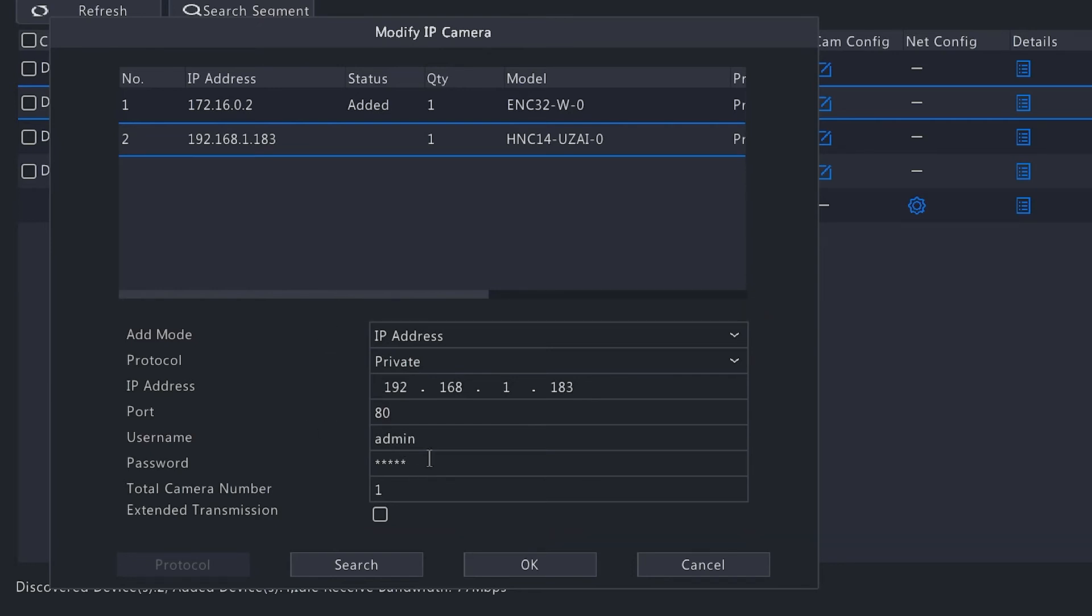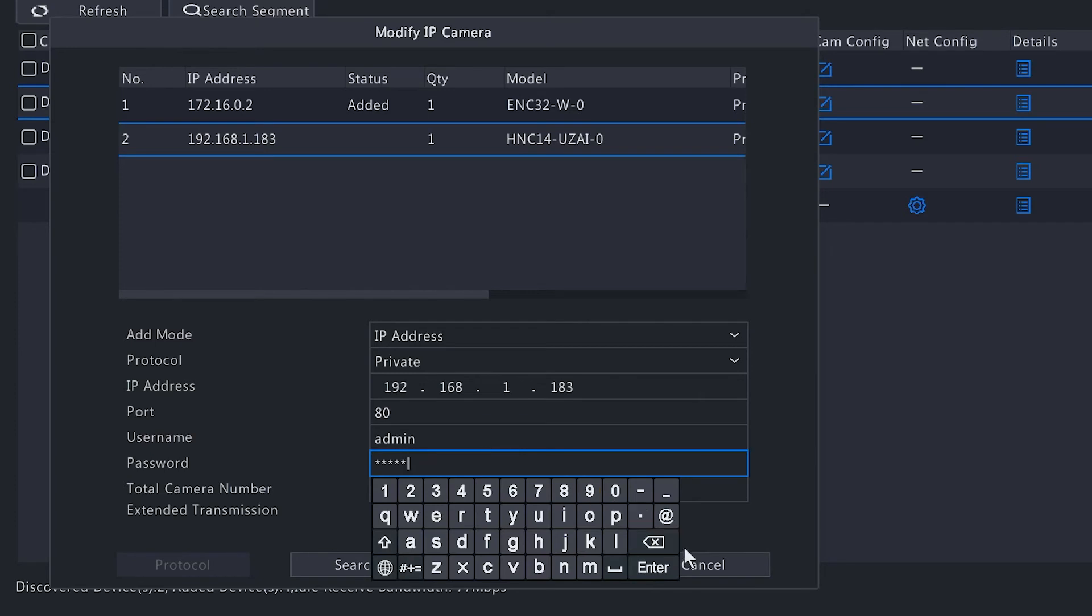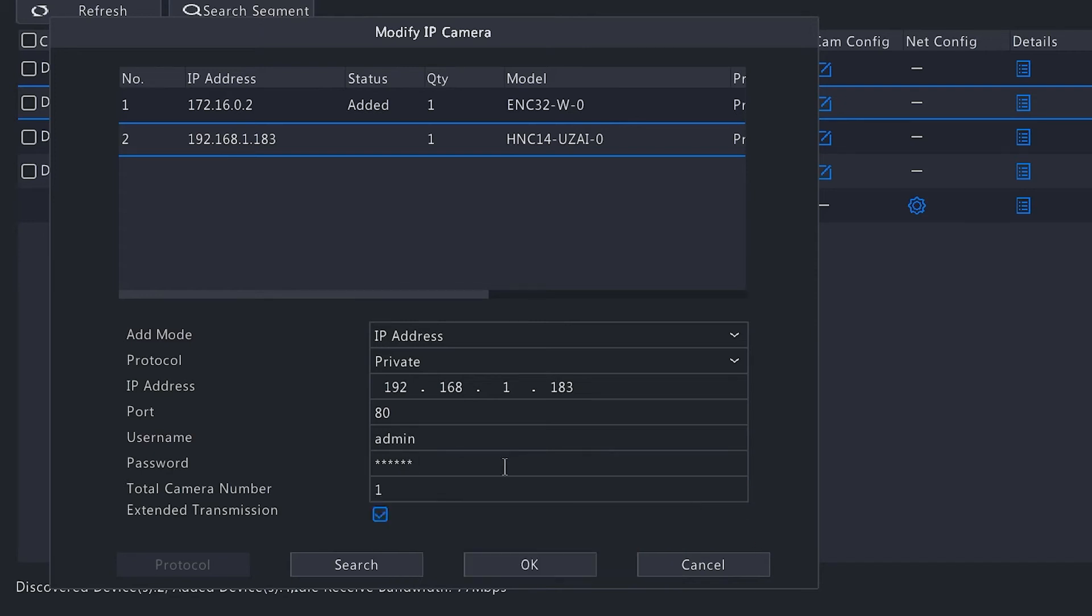The only thing you need to do in this field is remove this password and type in the password of the camera, which is one two three four five six. Super Circuits cameras come with one two three four five six as the default password, so if you haven't changed it, that's the password you're going to use.